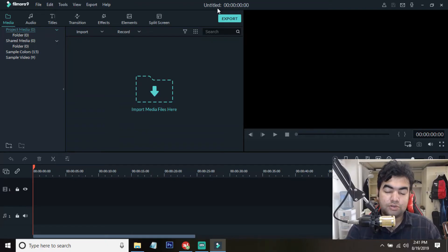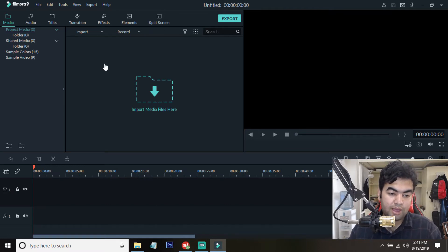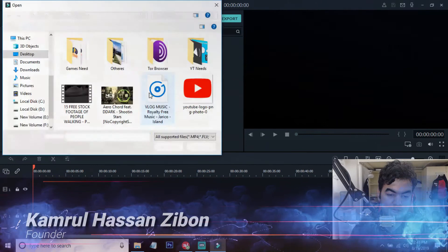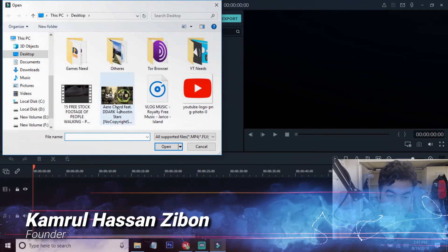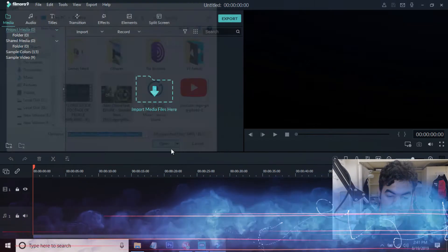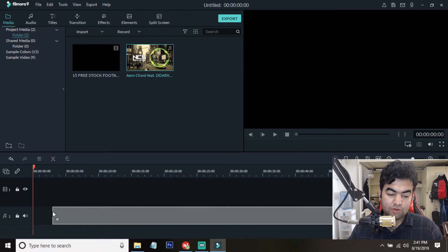To do this tutorial you need to open your Filmora 9 and from here you need to import the media that you want. I'm just taking a music and a few footage that I want to use in this video. So I just open this tool and now I add the music.